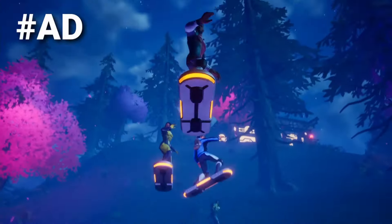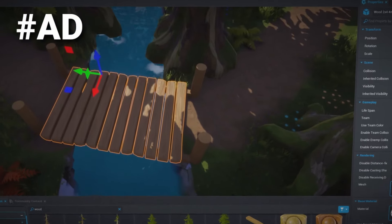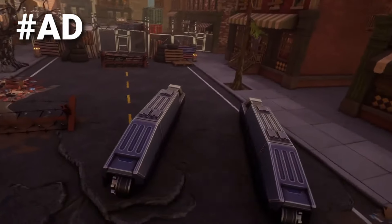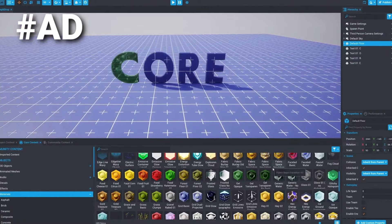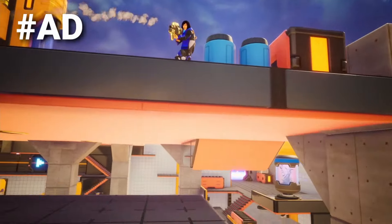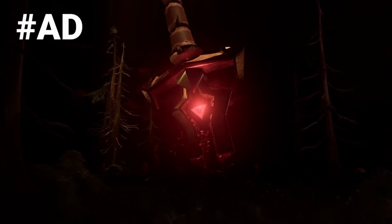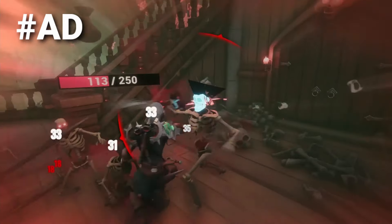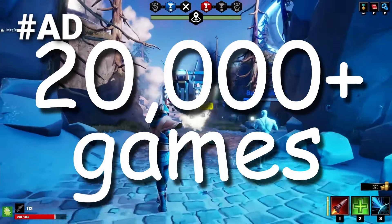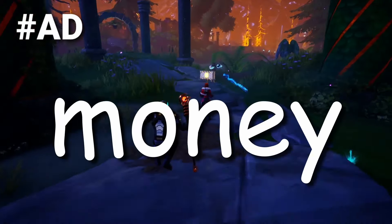Introducing Core, the sponsor of this video and funder of my waffle supply. Core is the new game creation platform powered by Unreal Engine. It allows you to create high quality AAA games with no coding and without all the game breaking bugs. Core provides thousands of music, sound and art assets for you to use. There's also built in multiplayer, so you can publish your game instantly for others to play. And if you do know how to code, you can even create your own game logic using Lua, as well as make your own scripts and 3D models.